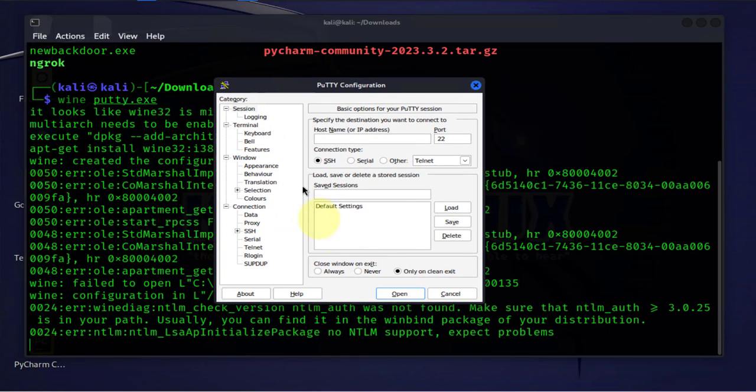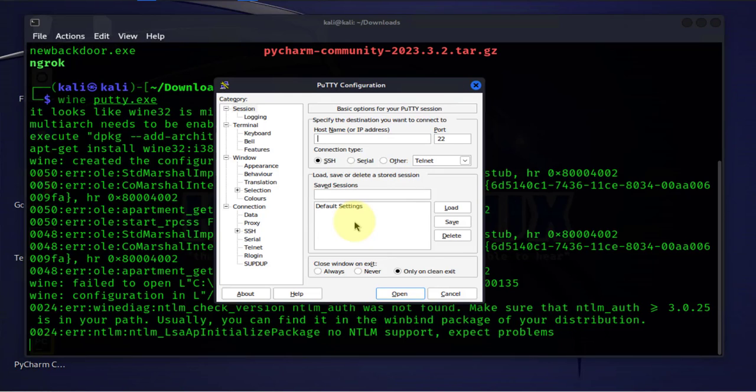And as you can see, we are able to open PuTTY which is normally run on Windows and we're able to open it on our Kali Linux machine using Wine. What it actually does is it creates a layer that acts between the operating system, Linux operating system, and the file that's written for Windows, which allows us to